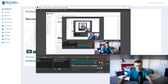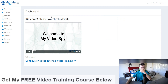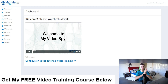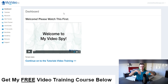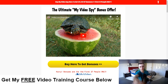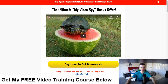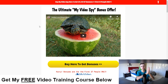Let's move my face to the bottom right-hand corner. As you can see, we are inside of the My Video Spy software. I want you guys to click the top link down below in the video description and you'll be coming to my review page right here. As you can see, this is my review and bonus page where you get $11,000 worth of bonuses.